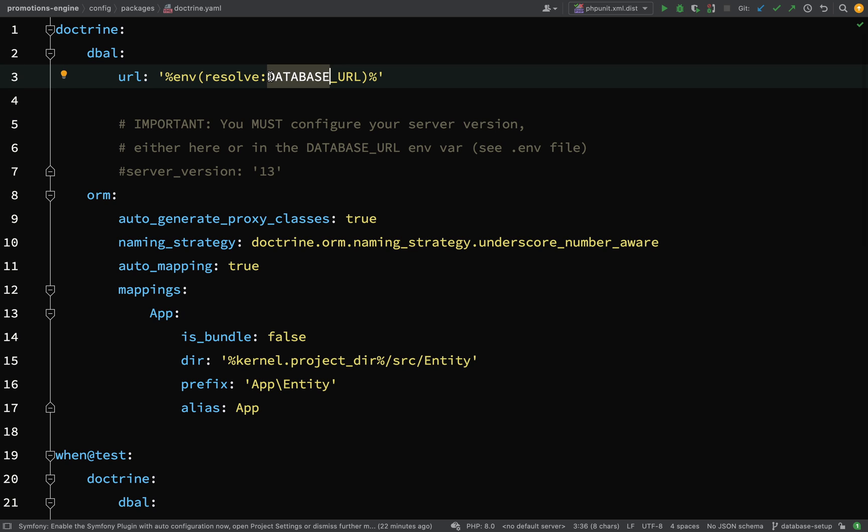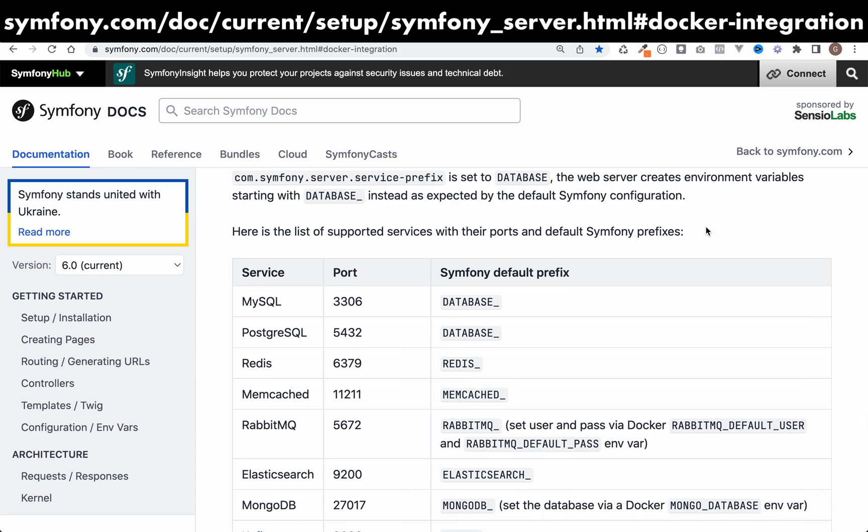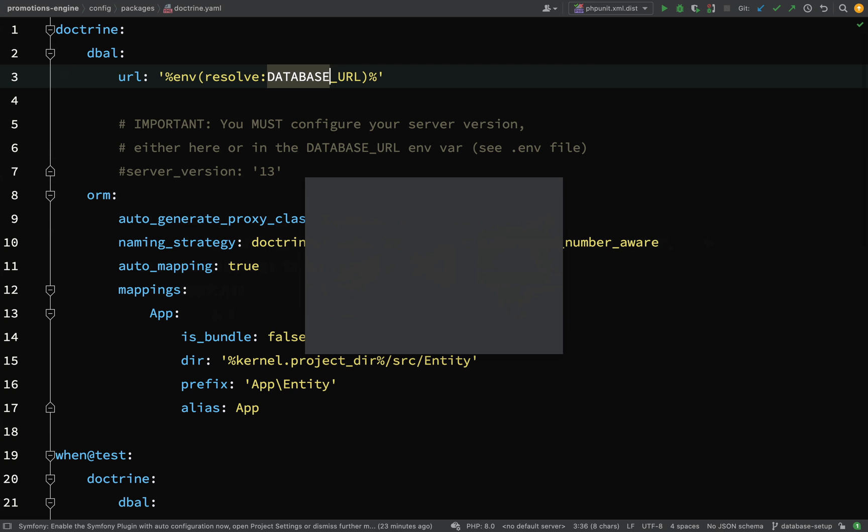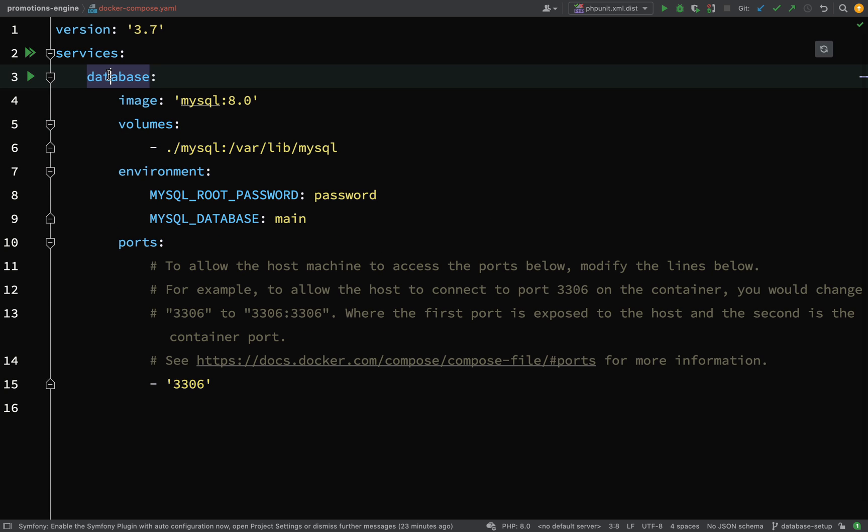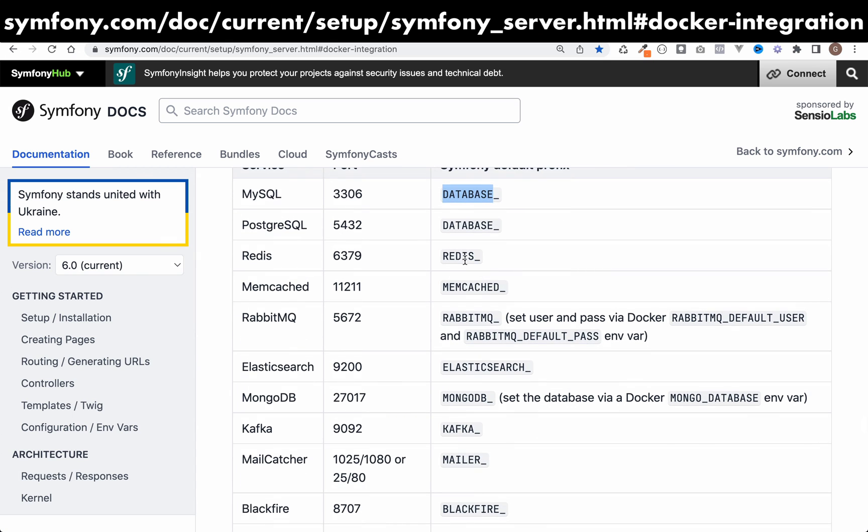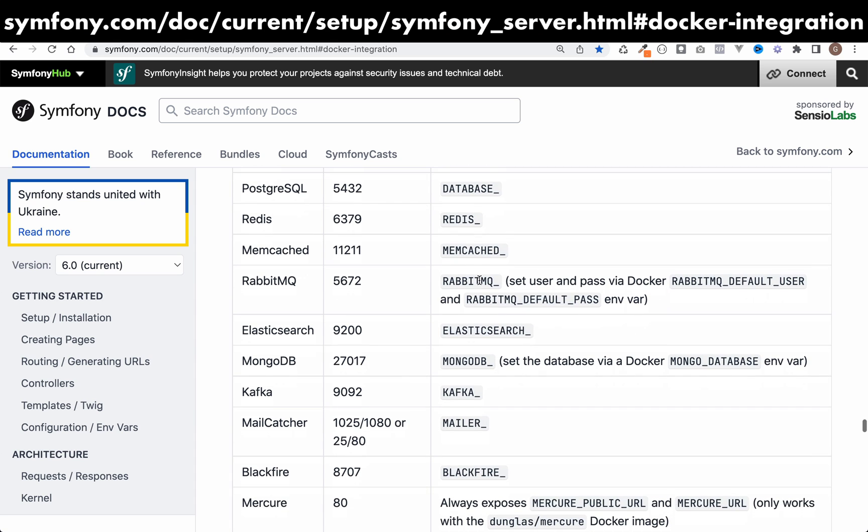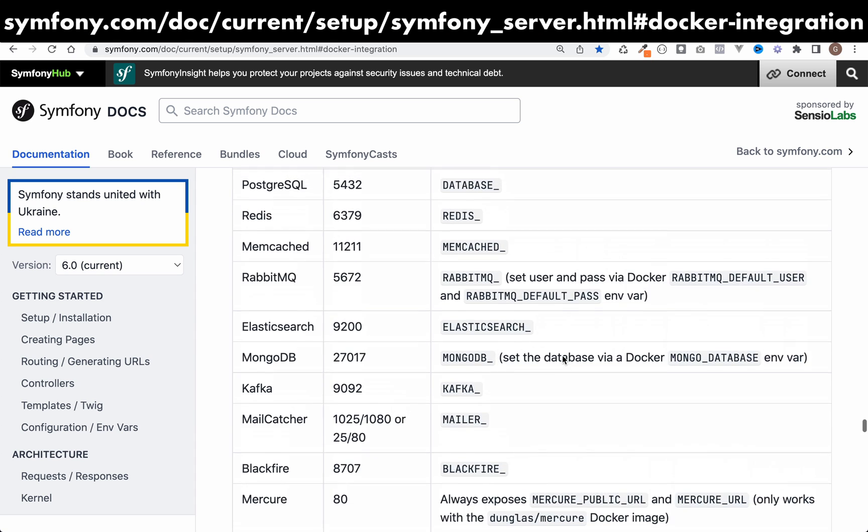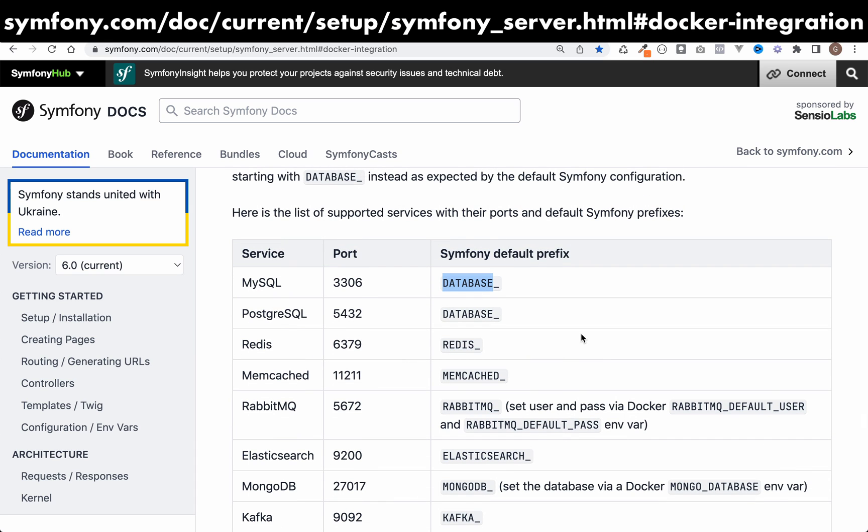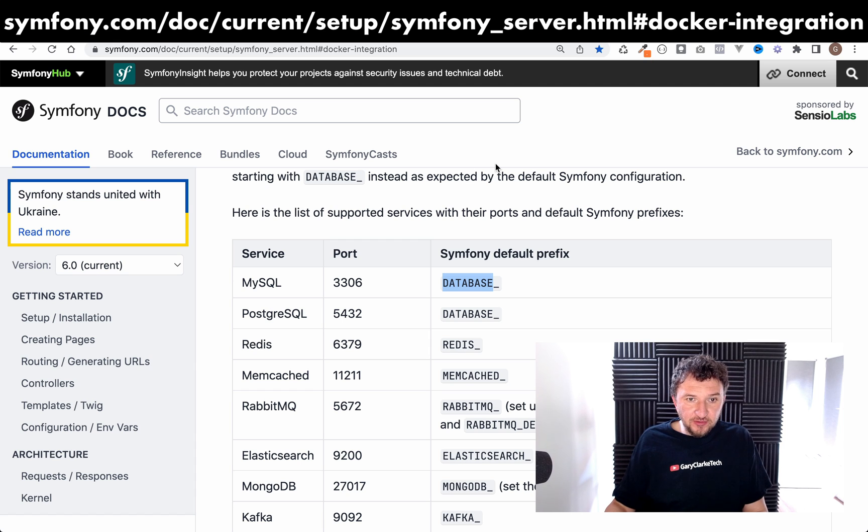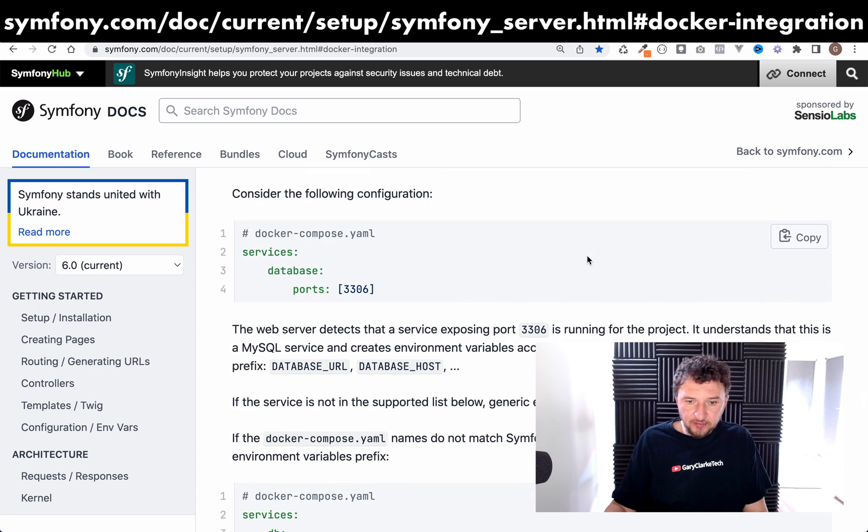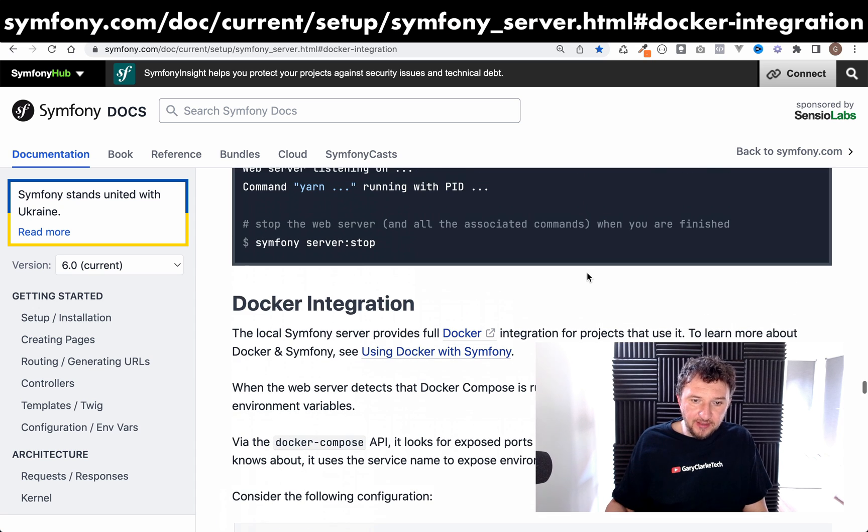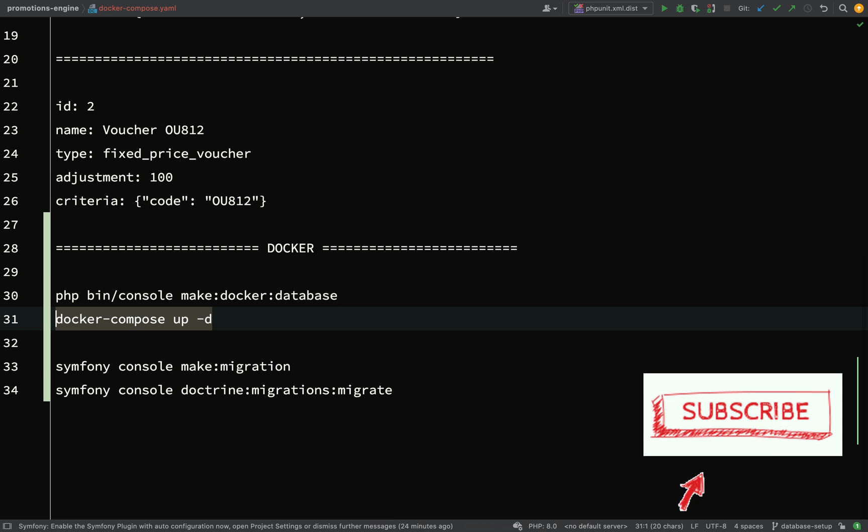What happens with the Symfony Docker integration is that this bit refers to the service name. This prefix is actually a naming convention - this is Symfony Docker integration documentation. Some services have default Symfony prefixes, one of those being 'database'. Database underscore - this database name refers to what we defined in our docker-compose file. The same happens with other services - we've got Redis, Memcached, RabbitMQ, Elasticsearch, Mailer. These all have default Symfony prefixes. I'd highly recommend having a look at the Docker integration documentation to explain it in much greater detail.